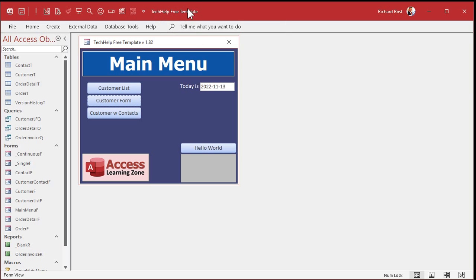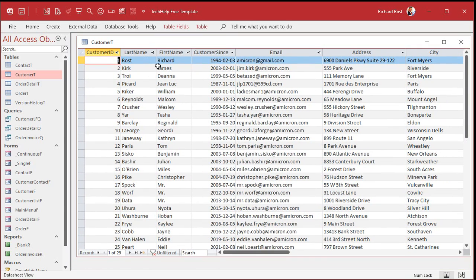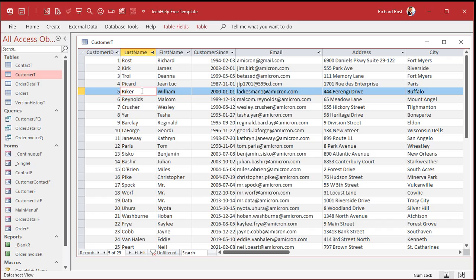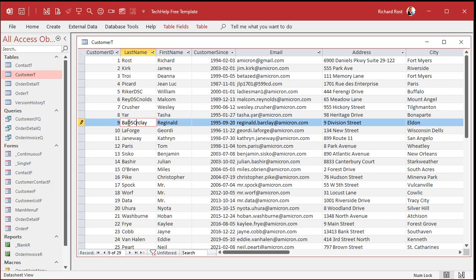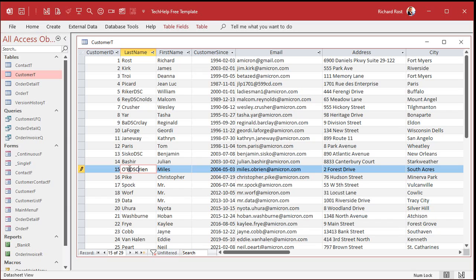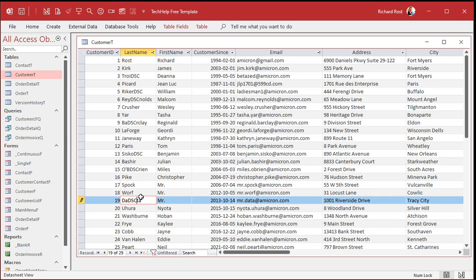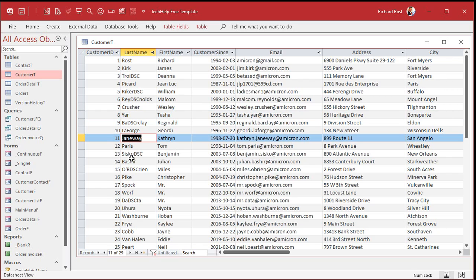Okay, here I am in my TechHelp free template. This is a free database. You can go grab a copy on my website if you want to. So let's pretend that our customer table here, let's pretend the last name field, this one here, let's pretend the last name is Freddie's vendor status code. And some of them have DSC in them to indicate they're discontinued. So we'll put a couple DSCs in here somewhere. And Freddie says the code can have other random information in it. Let's put one in the first character right there, right in front of Janeway.